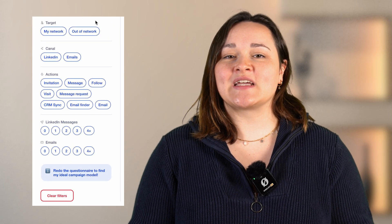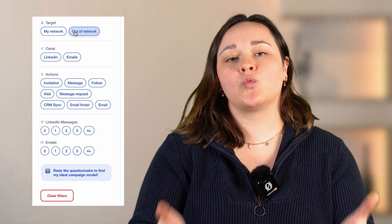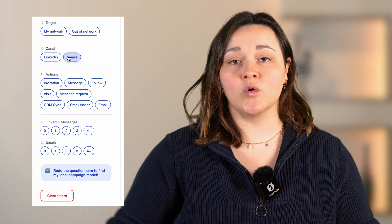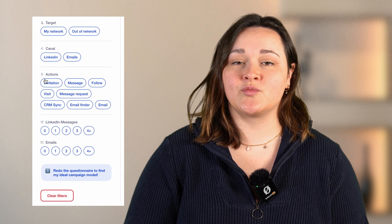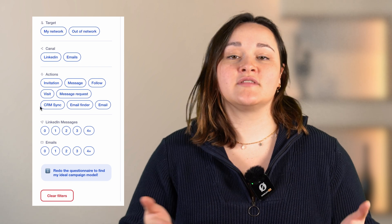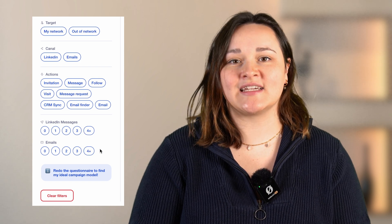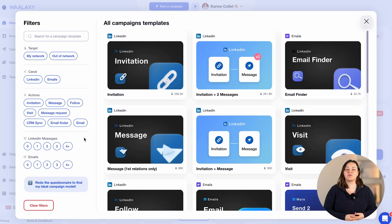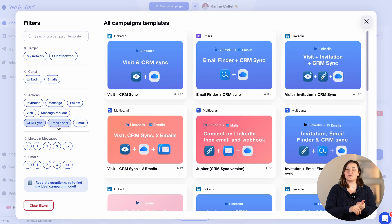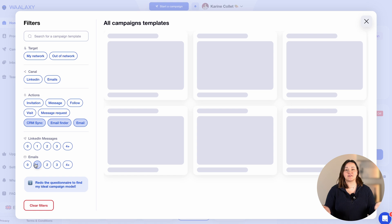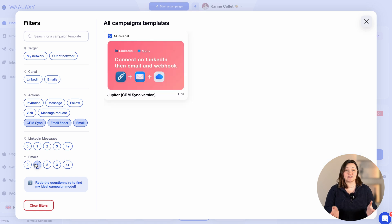You can filter by whether your prospect is part of your LinkedIn network or not, whether you want to prospect by email, by LinkedIn or both, but also by the actions you want to perform on your prospect or by the number of LinkedIn messages or emails that will be sent during the prospecting campaign. Filters only work in inclusion. So if you select CRM synchronization, email finder and to send an email, for instance, it will only show you sequences that have all three steps, not just one of them.